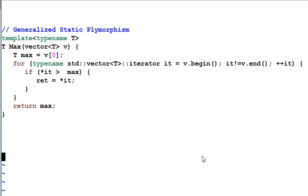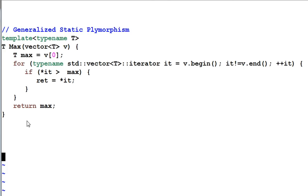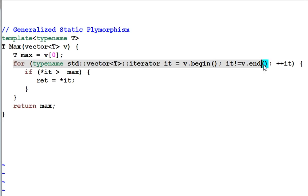The last thing I want to point out is that when some people talk about static polymorphism, they are actually referring to templates themselves. In this example, I have a template function max which goes through every element of a vector v and finds the largest one and returns it.